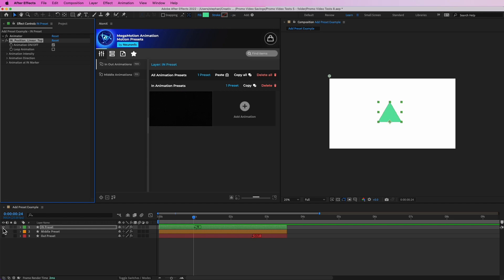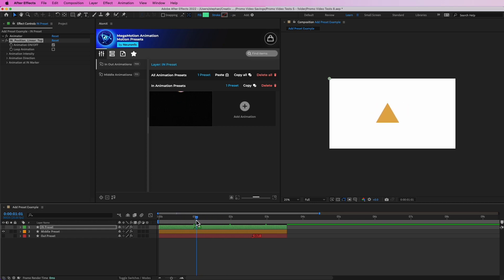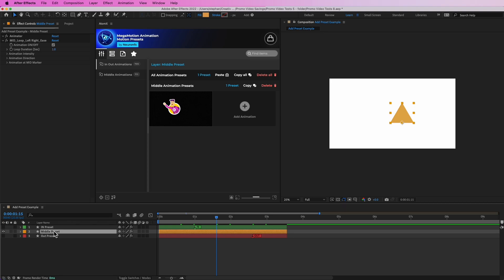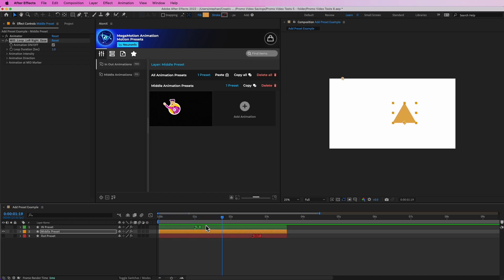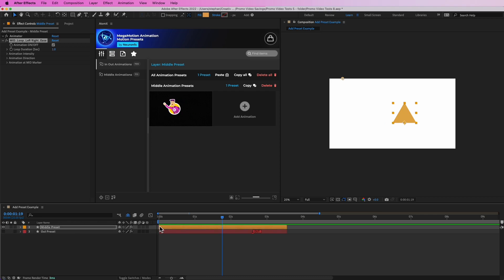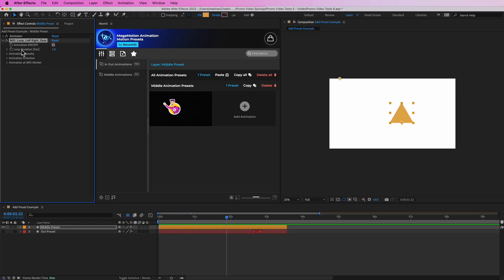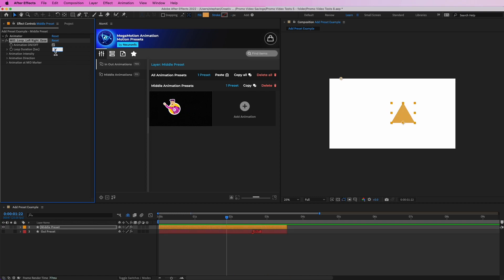The Animation at Mid Marker we'll look at in a different video. Moving to the Middle preset — let's click on it, select that layer, and you'll find very similar options. You can turn animation on and off. Since it's not using a marker to set its time, there are no markers — let's hide the other layer so we can see this properly. We can set the loop duration; typing in three makes it much slower, and going back to one makes it faster. Setting it to 0.1 makes it very very fast.